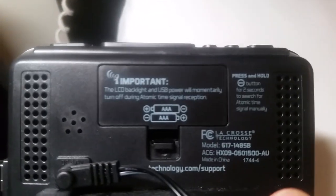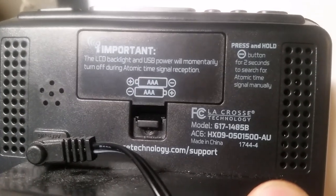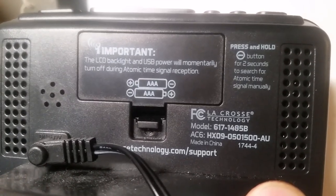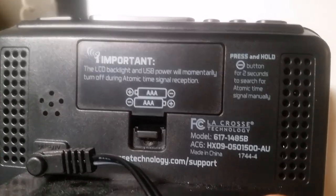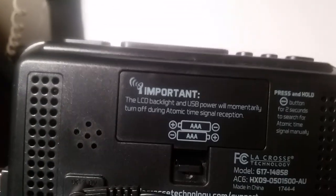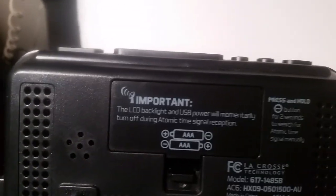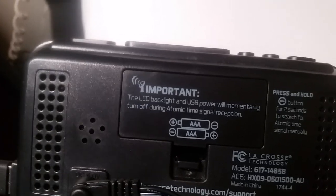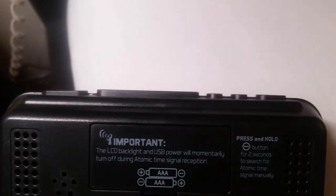And then on the back, it says all this fun stuff. It has the LaCrosse technology situation over there. It'll tell you all the model numbers and the support and everything. And it also tells you that when it's searching for AC, whatever it's called, the LCD will turn off.